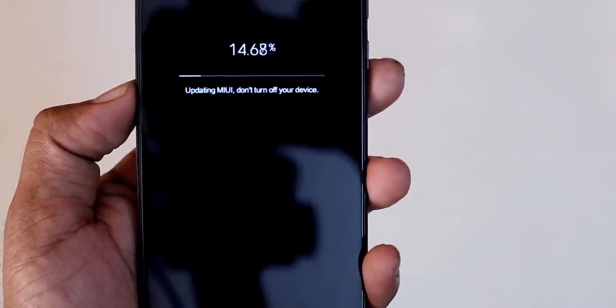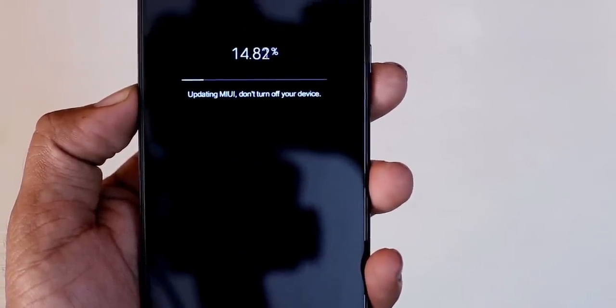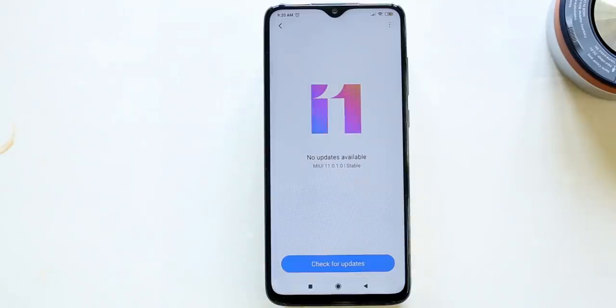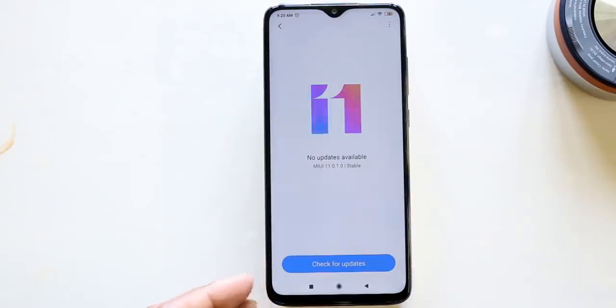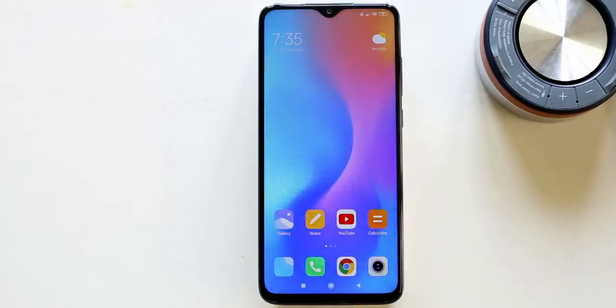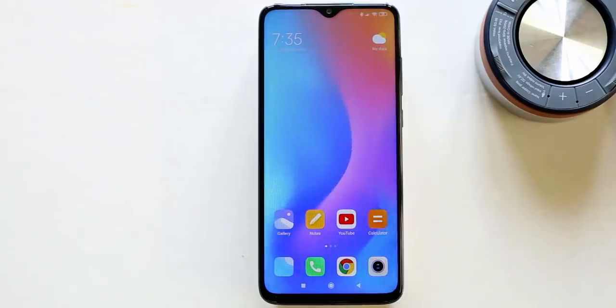Then click Download and Update, and you can install it. You can monitor the installation progress on screen by percentage. Then restart the phone to start the system update to MIUI 11. Wait for all the updates to complete, then you can start fresh with the new version.